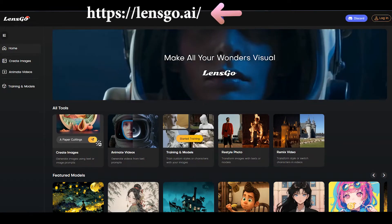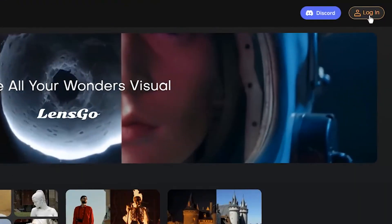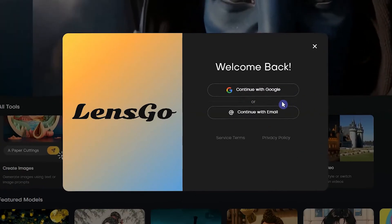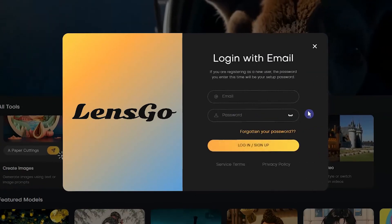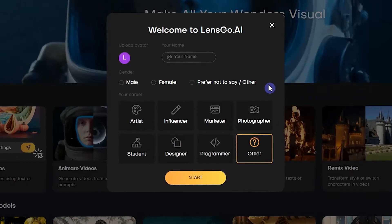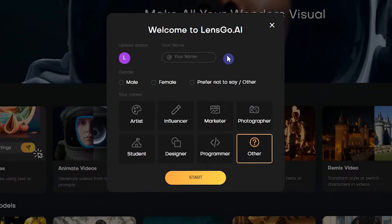Open the Lensco.ai website, press Login, and log in with a Google account or email and password. Complete the information and press the Start button.